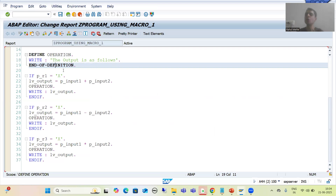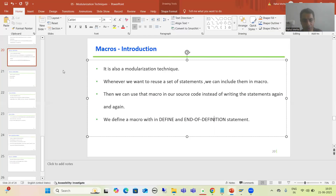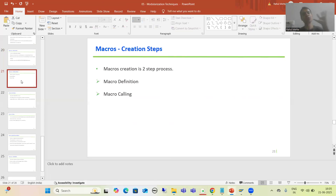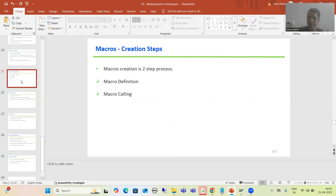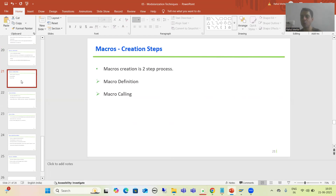Whenever you want to create a macro, it is a two-step process. The first step is macro definition — we will define the macro. The second step is macro calling — we will call the macro. So we firstly define the macro and then call that particular macro.